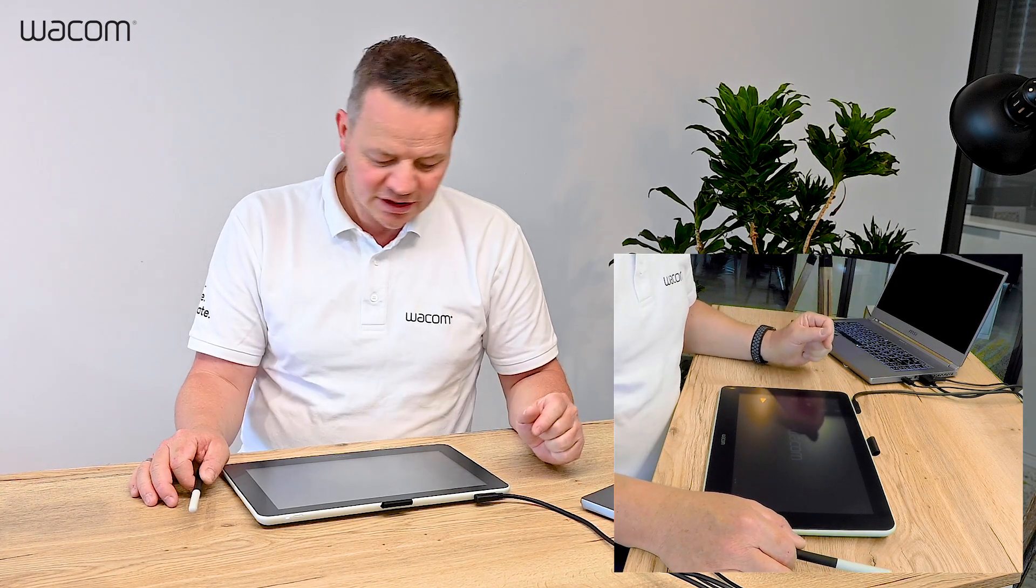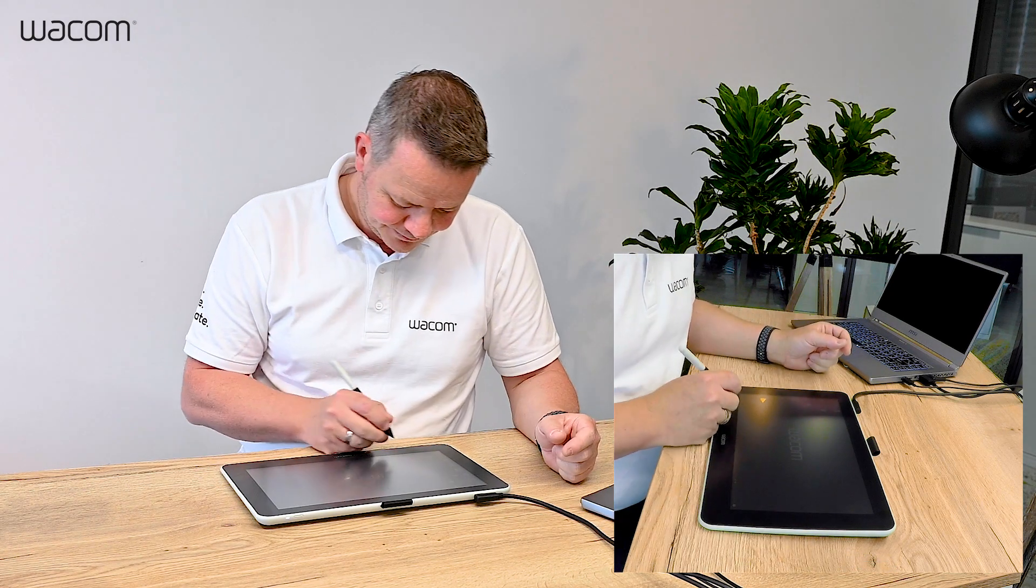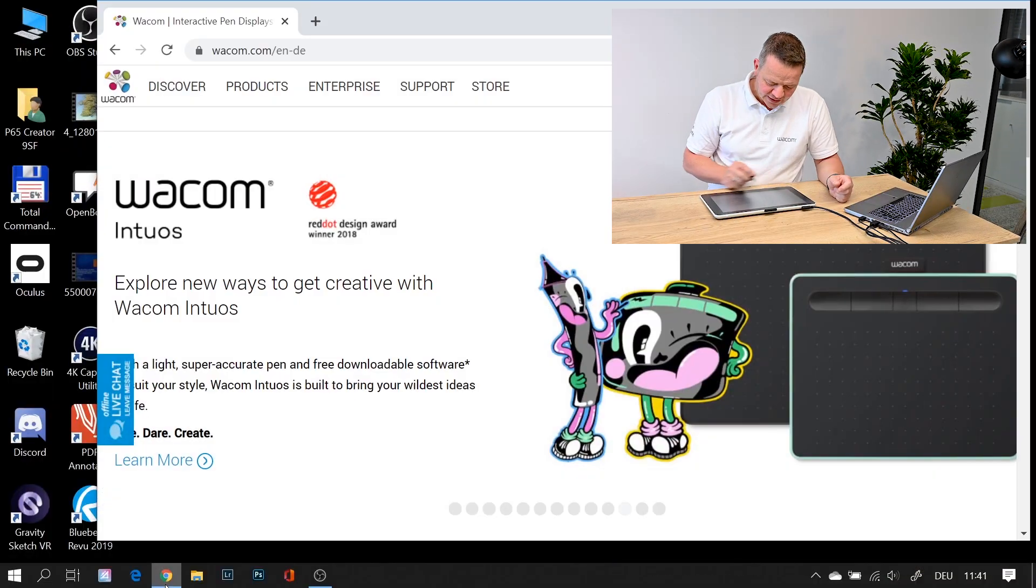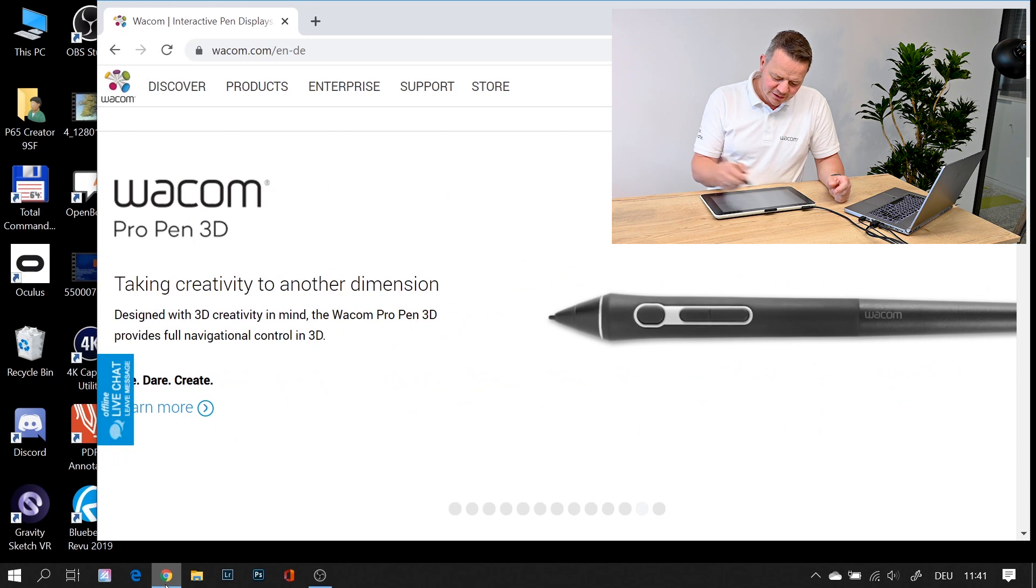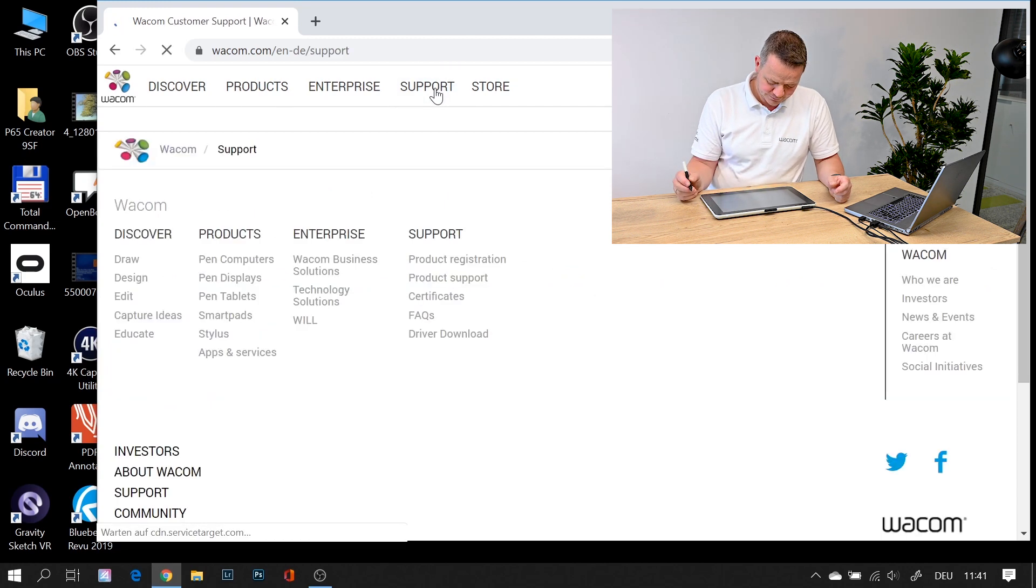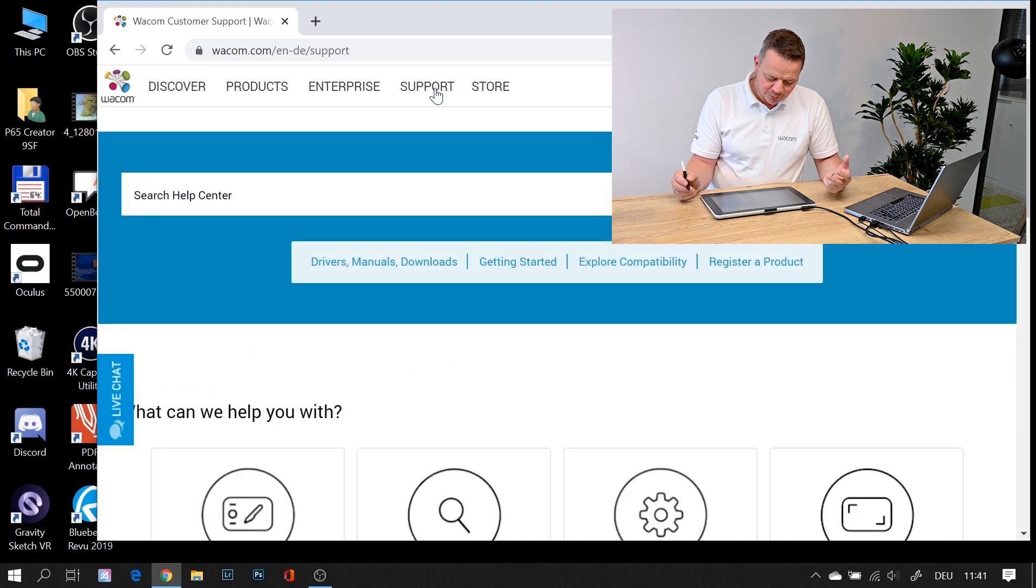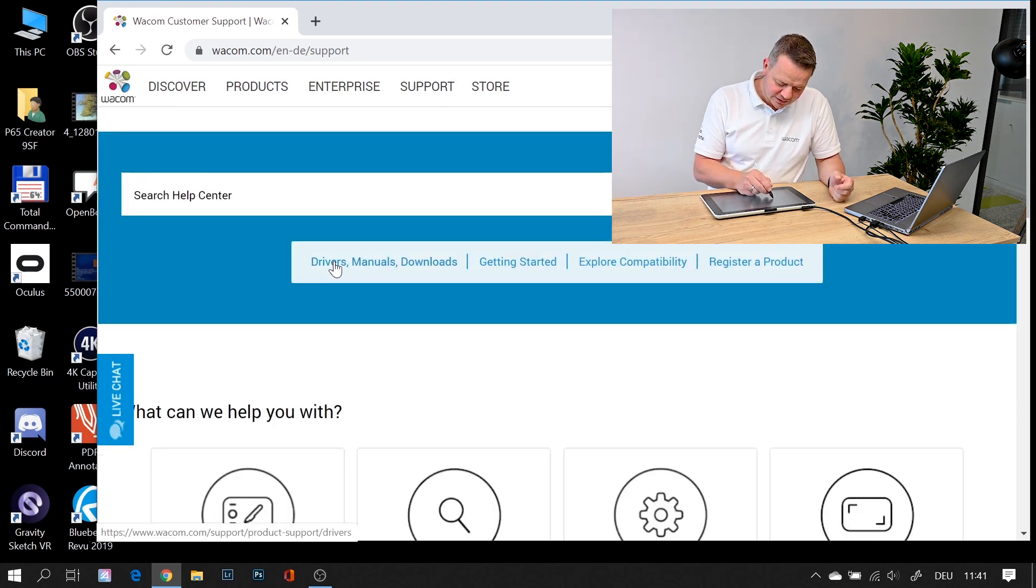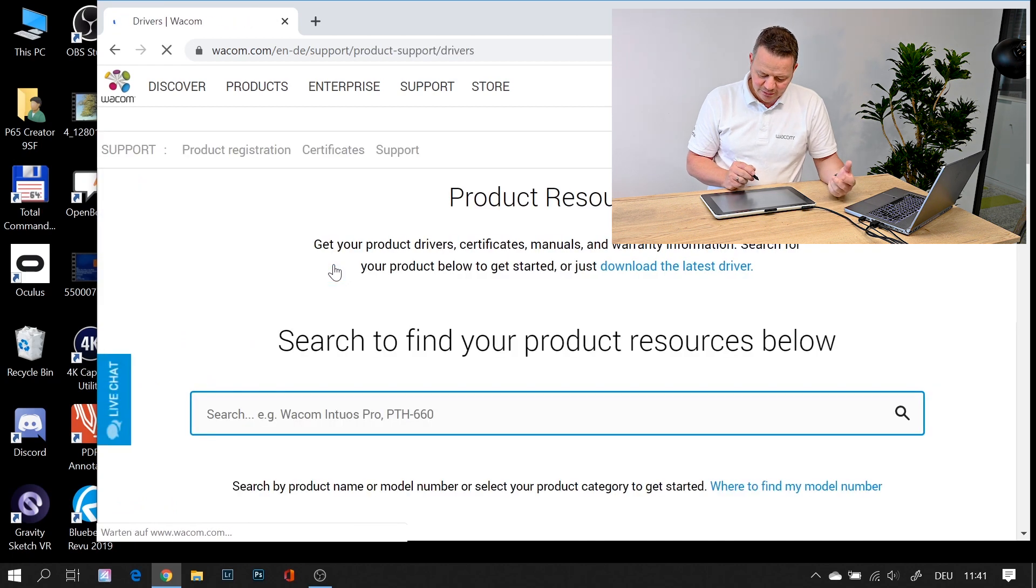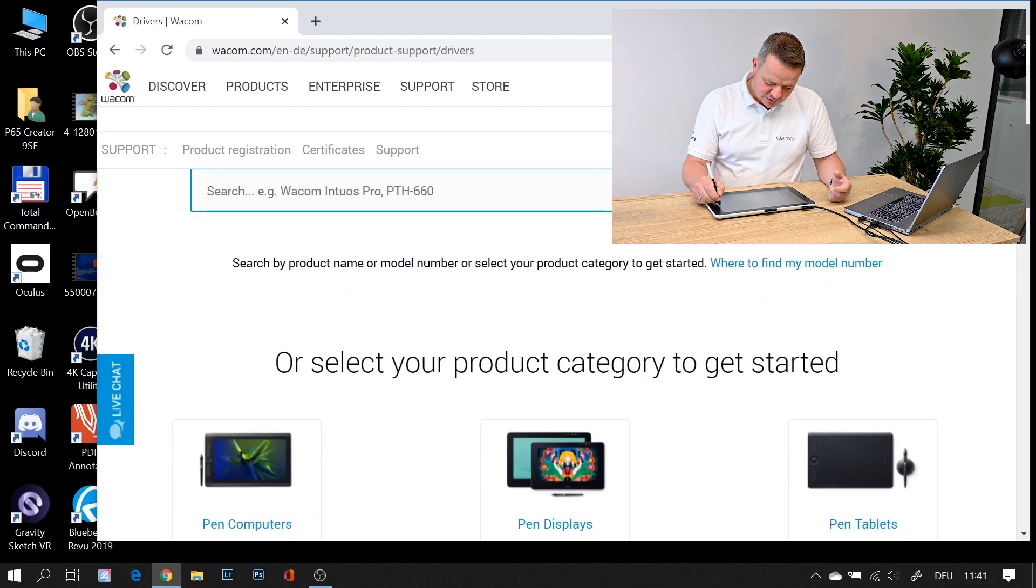To do this, you go to the Wacom website. On the Wacom website you go to Support, and on the support side you go to Drivers, Manuals, and Downloads, or simply scroll down.